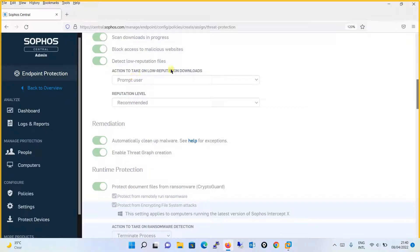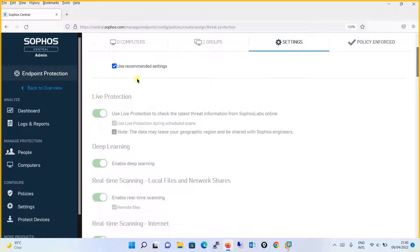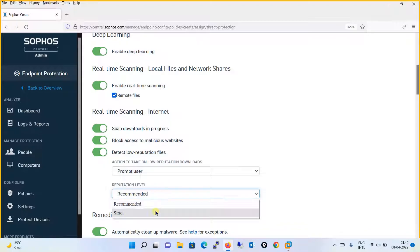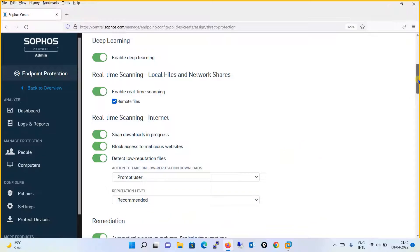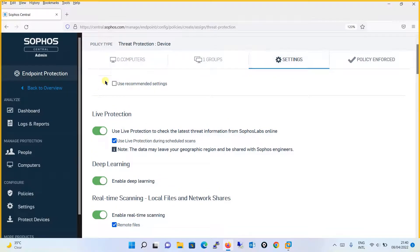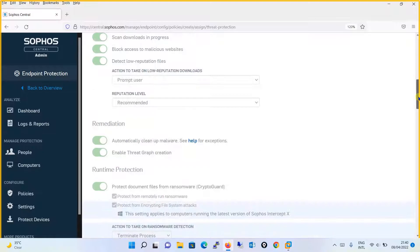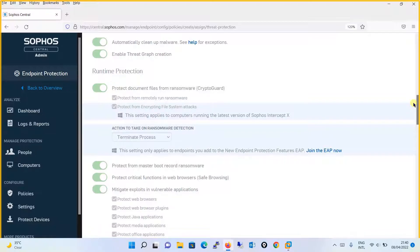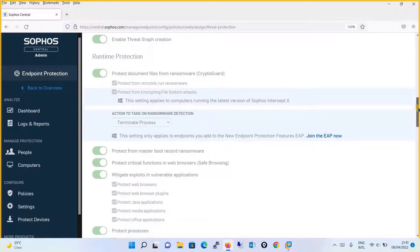Let's see the other options. There is 'strict' and so on. If I uncheck the recommended setting, you'll see the 'strict' option. If you go with strict, there is a high possibility you may face false positive results — genuine files may also be blocked. So just keep the recommended setting where the reputation level is also recommended, and this setting is good enough for your organization. Ransomware protection is also enabled, as you can see on the screen.